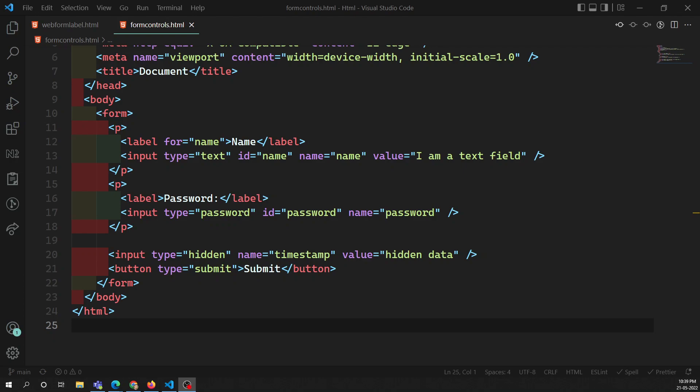Hi friends, this is Leela, welcome to my channel Leela WebDev. In this video we will learn some of the common attributes that are available for single line input elements — not only for this one, but all types of input elements.